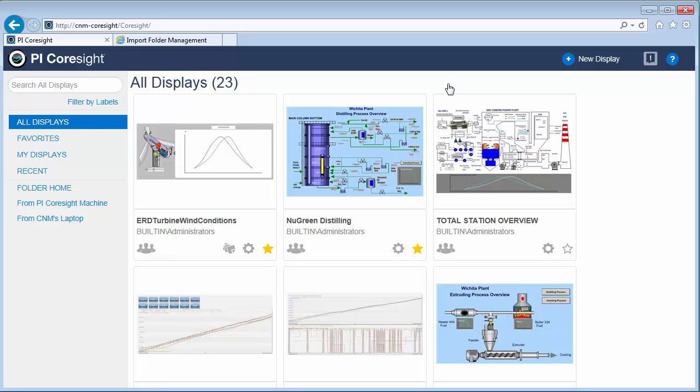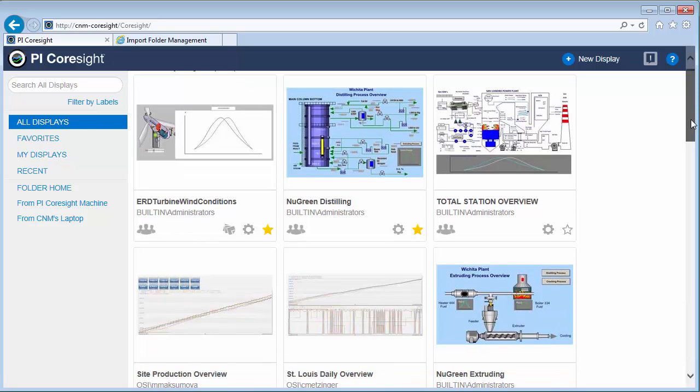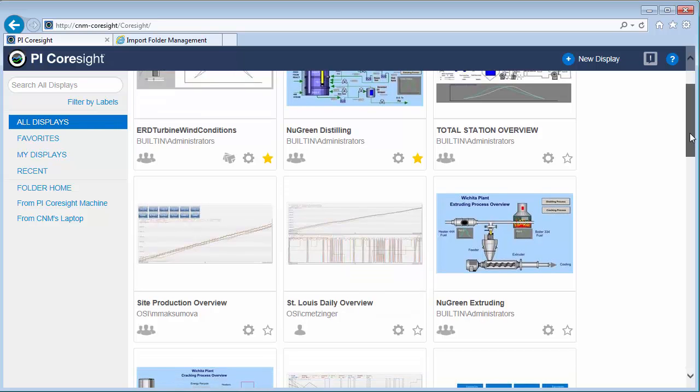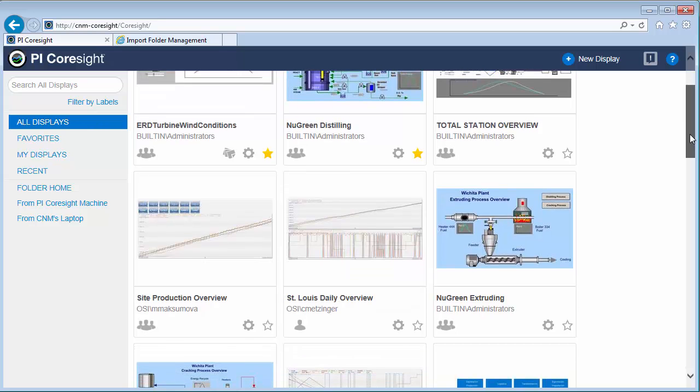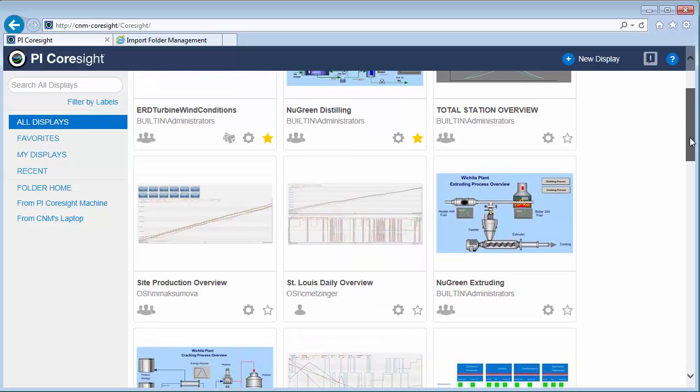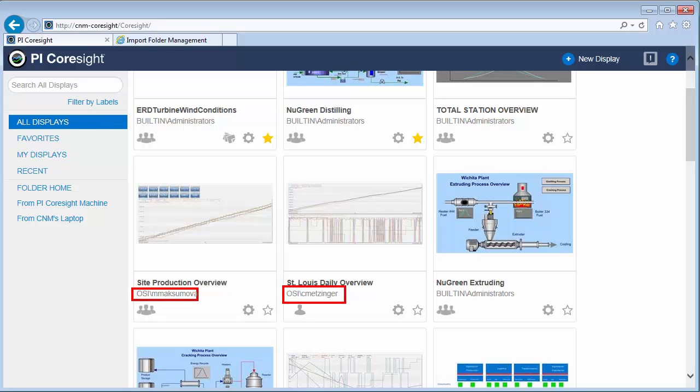And if you think about it, these are not only my displays, but other people are also creating their displays as well that I can see. For instance, this display was created by myself, but this display was created by one of my colleagues. The reason why I can see this display is because they made this display public, which is noted by this symbol, versus private displays have this one.